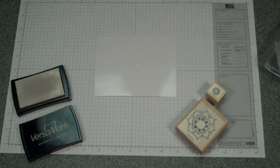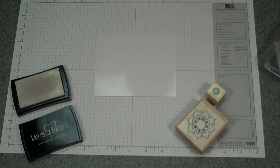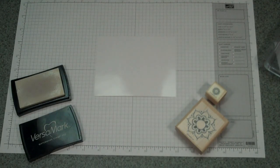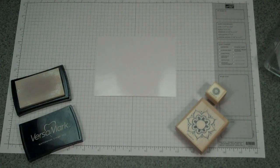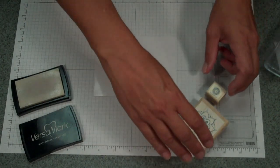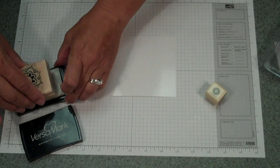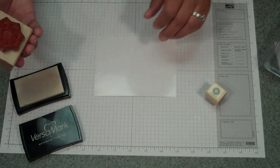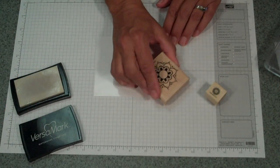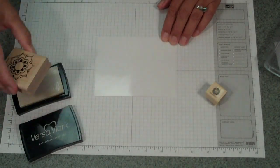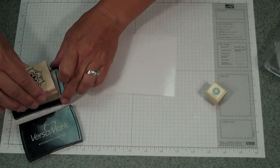The first thing we're going to do is stamp our images with Versamark. I'm using this stamp set One of a Kind, two of the images from them. So I'm going to ink up my image and stamp it a few times.